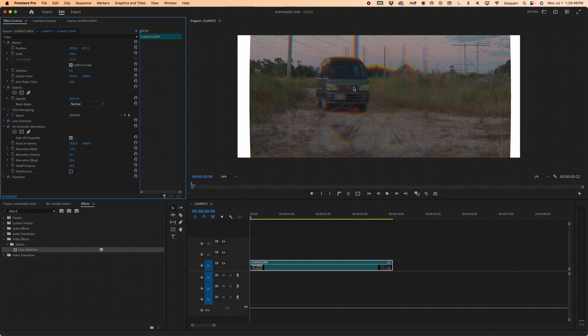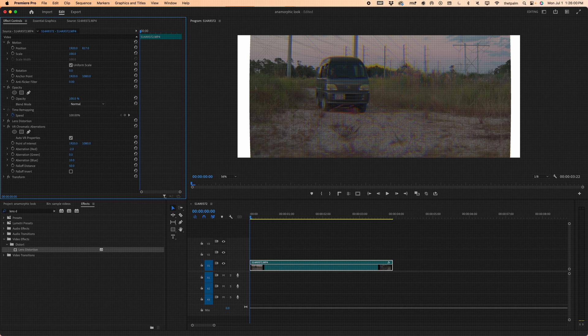Under VR Chromatic Aberration, the default value of -10 is a bit too intense. Drag the scale up and down until you see almost no change — I think -5, maybe even -2, is fine. Under Aberration for Blue, let's change that to about 2 as well. We don't want to make this look heavily aberrated, just add a subtle bit of lens character.